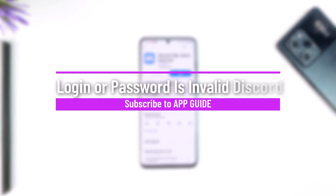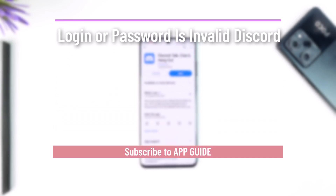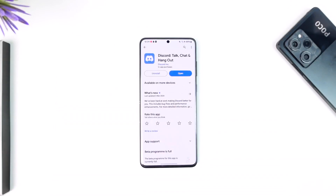Hey everyone, welcome back to our channel. In this video, we're going to learn how we can solve the 'login or password is invalid' error on Discord. Make sure to watch the video till the end.